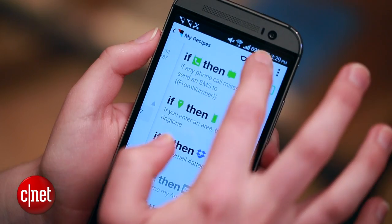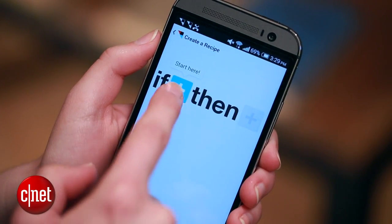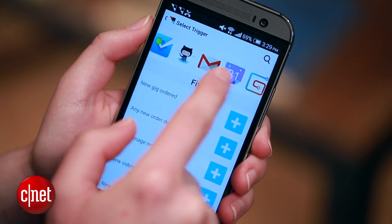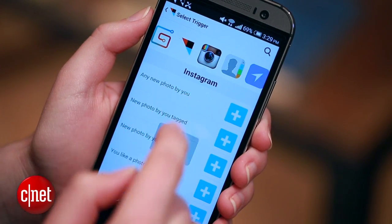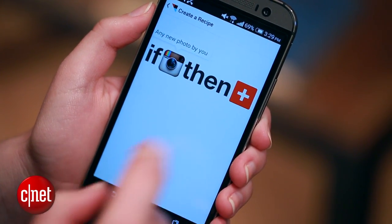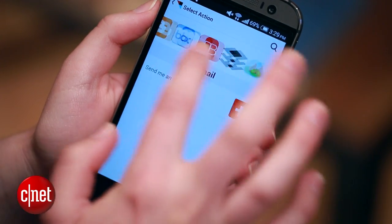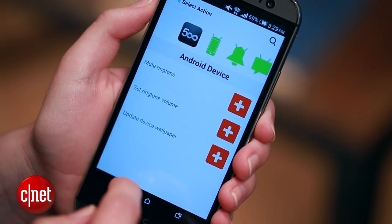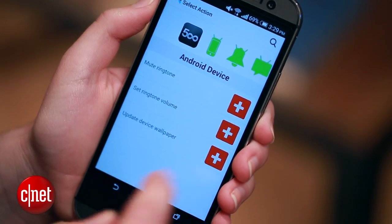The final recipe I'll show you is: every time I post a new photo to Instagram, set that photo as my Android wallpaper. I'm going to create a new recipe, but head over to the Instagram channel first. Select any new photo by you, and then go all the way over to the Android device area and hit update wallpaper.